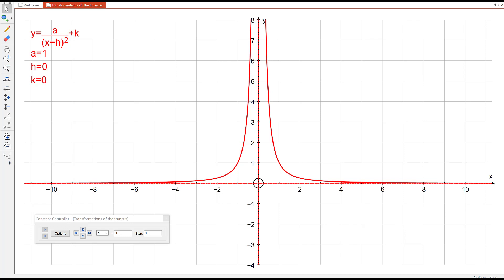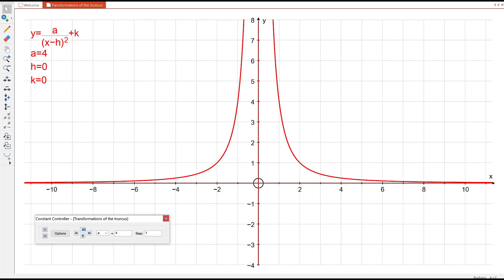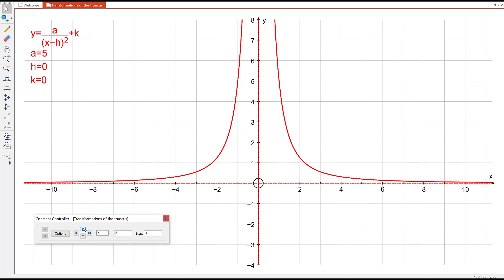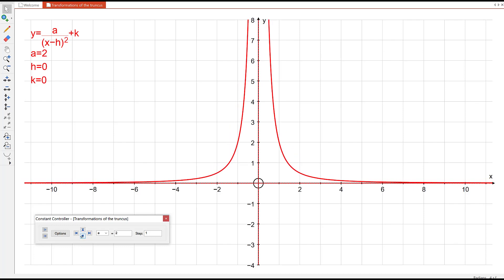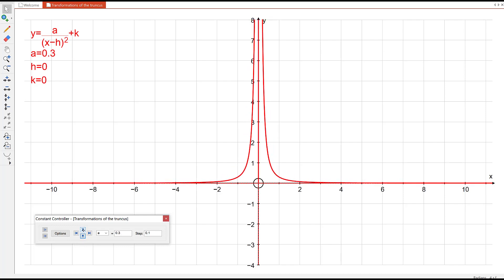If we make a bigger, it dilates the graph away from the x axis. With a equals 5, the original truncus went through (1, 1) but this dilated truncus goes through (1, 5) and similarly (−1, 5). If a is a fraction less than 1, the graph gets closer to the x axis. If a is 0, there is no truncus — it's just y equals 0. If a is negative, the graph is reflected in the x axis, giving more of an elephant trunk shape as opposed to a tree trunk shape.